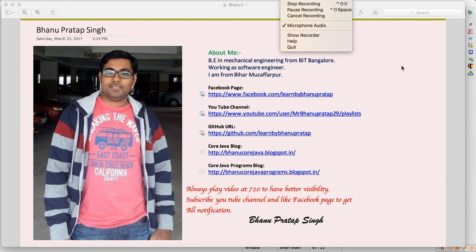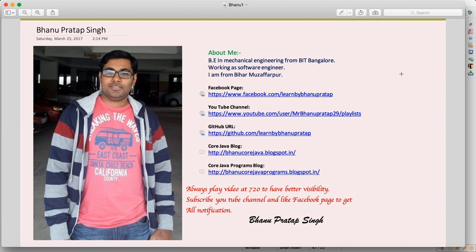This is a continuation of the hybrid framework series, the third video on Excel coding. In the last video we covered how to write the data provider and consume data from Excel, but we had one exception where we were not able to run it. As mentioned in the last class, we need to add one dependency.